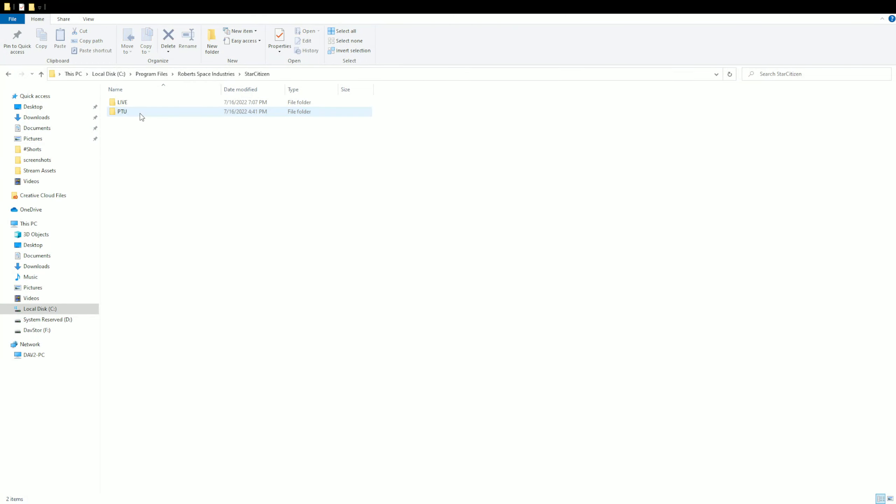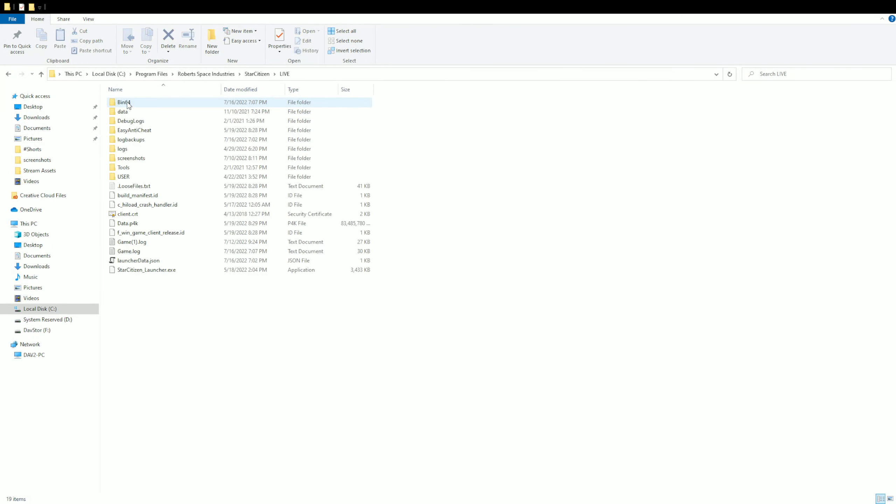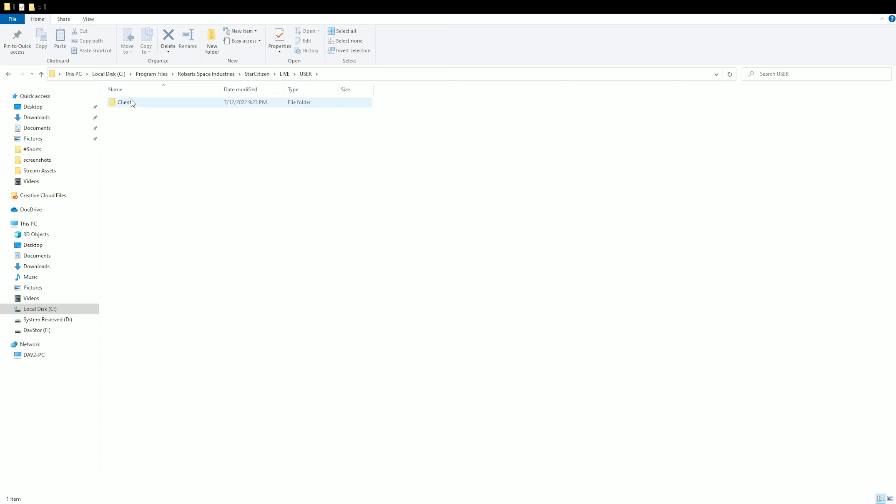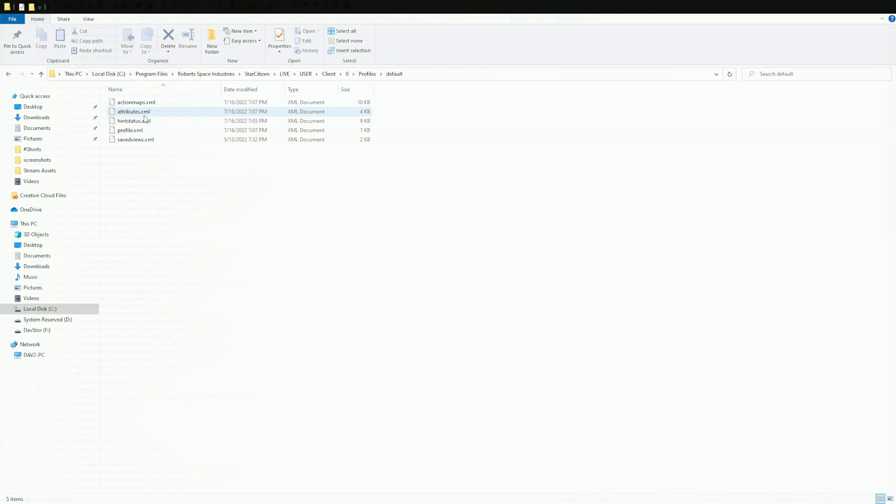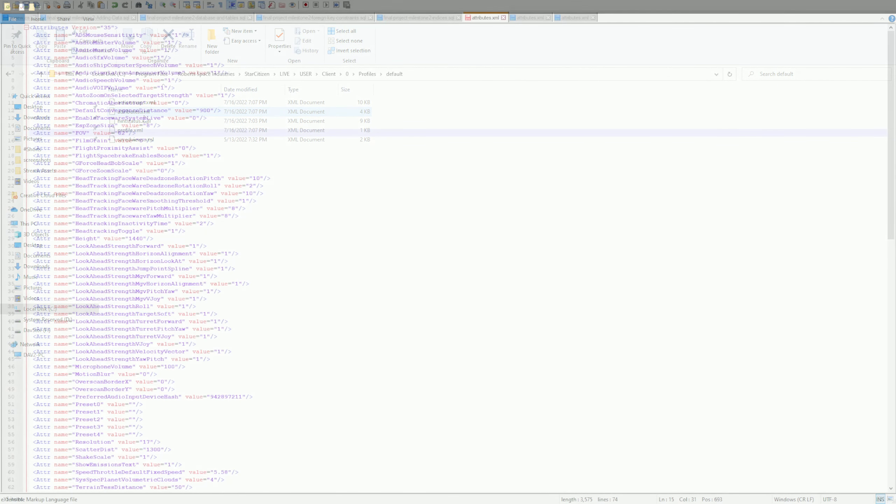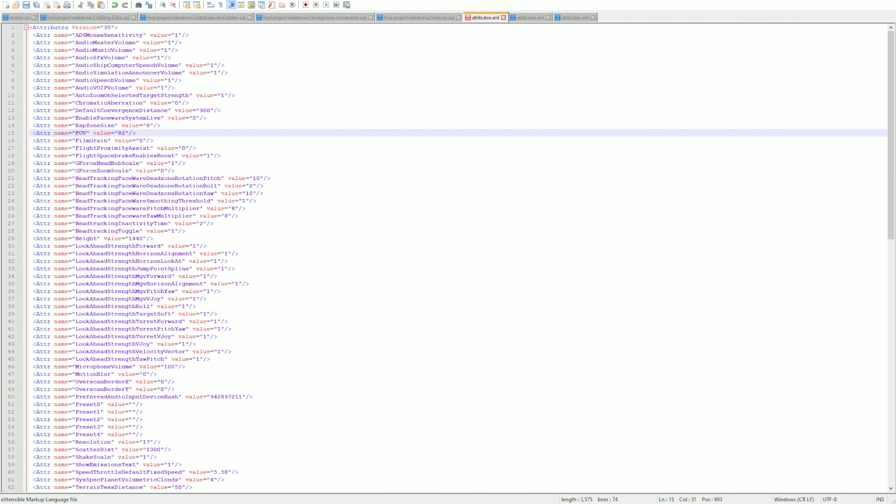Go back into the Live folder for Star Citizen, the User folder, the Client folder. You're gonna have a couple profiles in here—maybe just one, maybe multiple. In this case, I'm going into the default folder. There you can see attributes.xml. I'm going to change the value from 82 to 84. This is the one I tend to like.